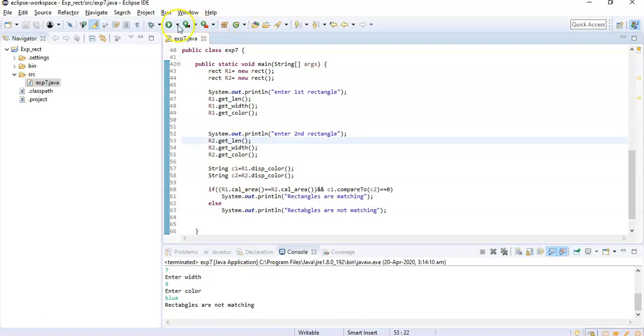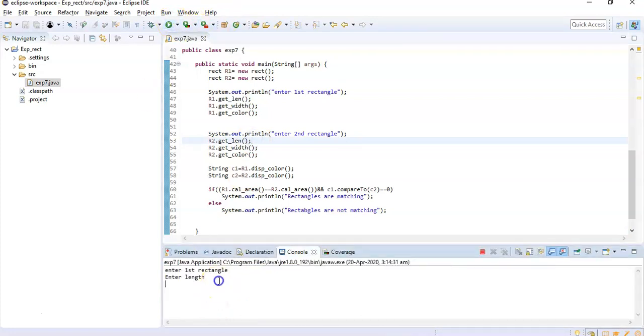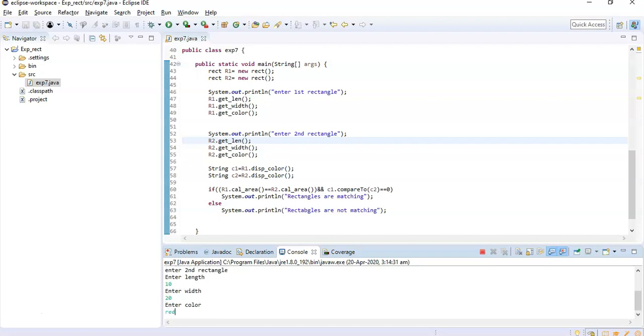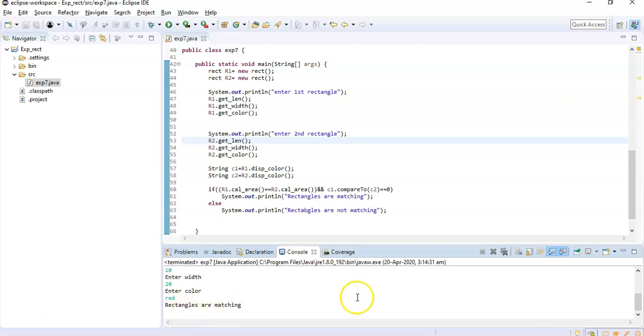And if I'll run it again, here I will give identical length and width: 10, 20, color is red. So again 10, 20, red. So here you can see that it is showing that rectangles are matching.